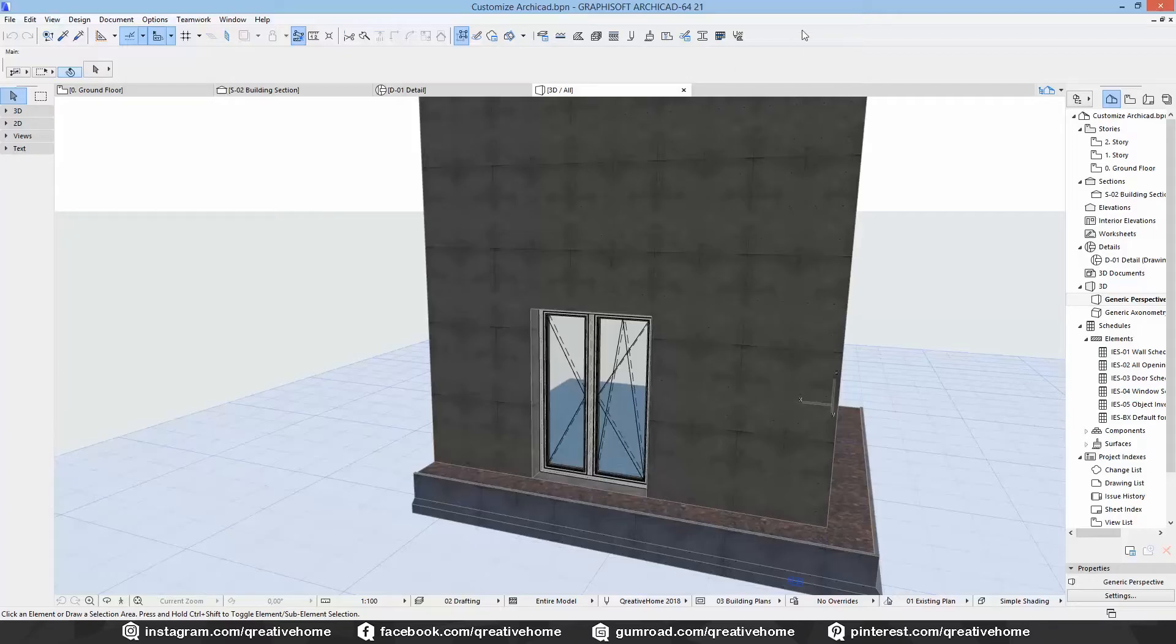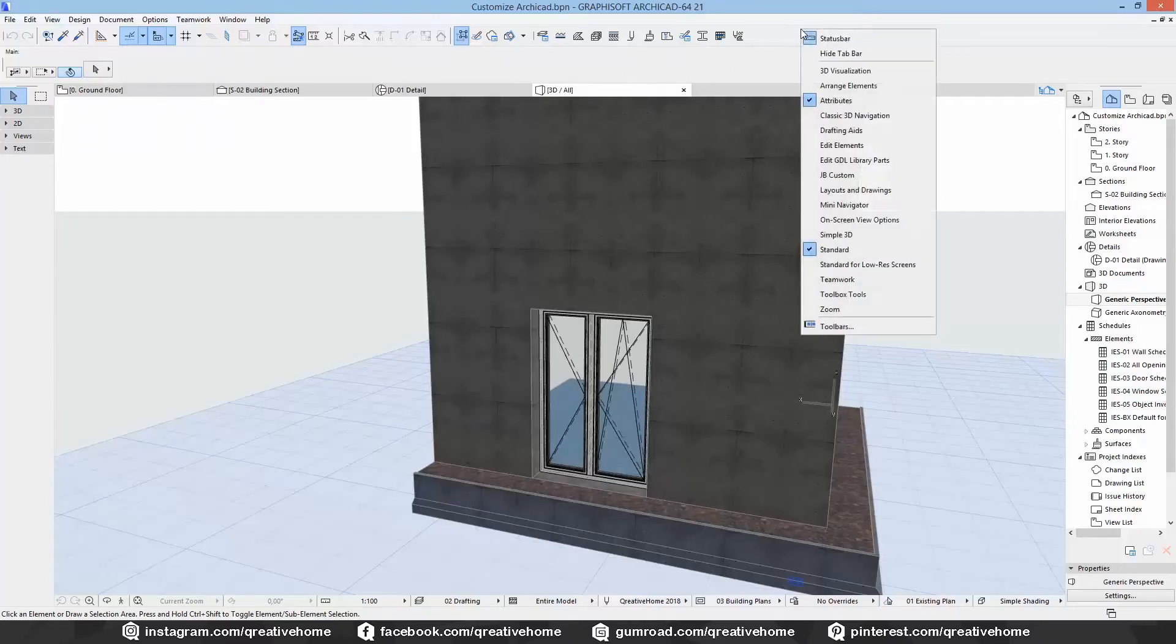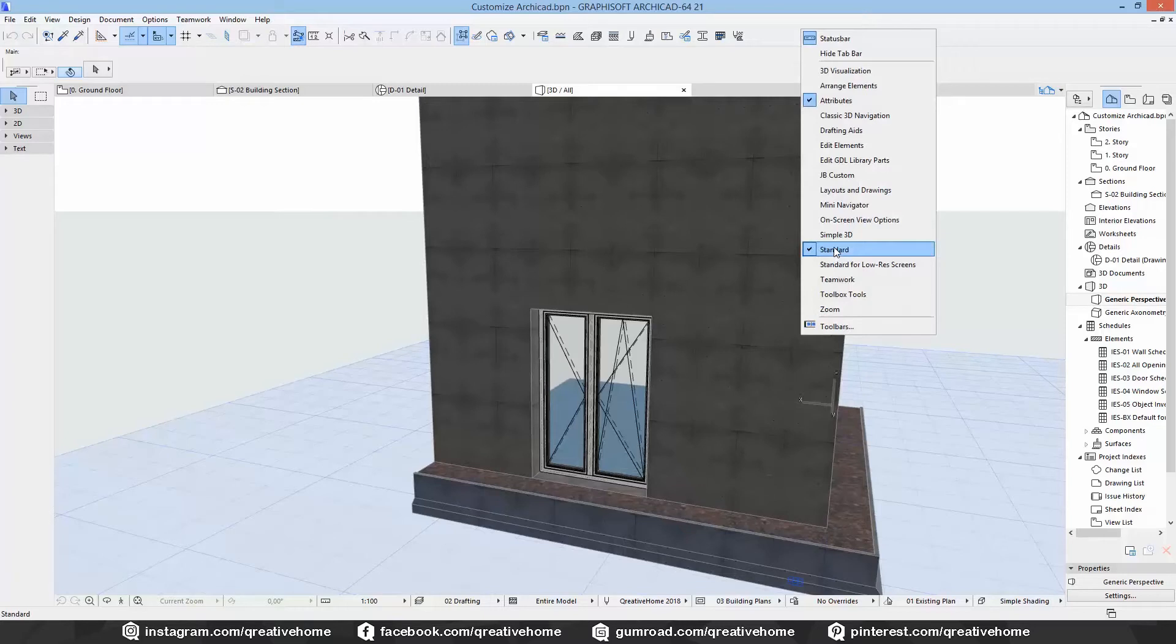Welcome everyone! Today we want to talk about customizing your toolbars. You all know the Akika toolbars. Most of you will have the standard toolbars activated permanently I guess.